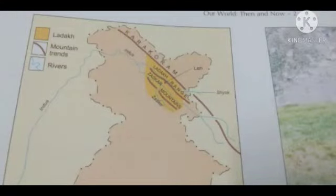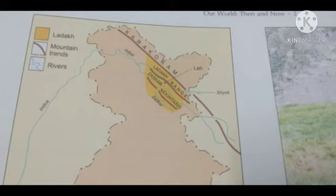Good morning students. Welcome to your SSD class. Today I am going to explain chapter 7, geography. The title of chapter 7 is 'Life in the Desert.'